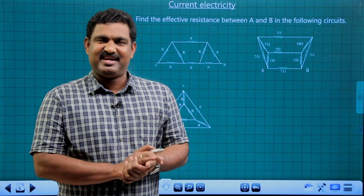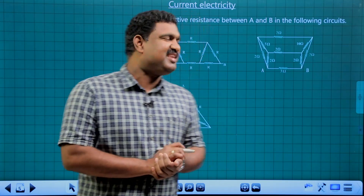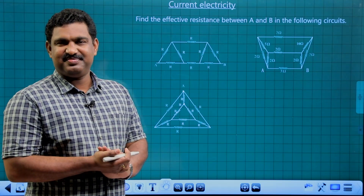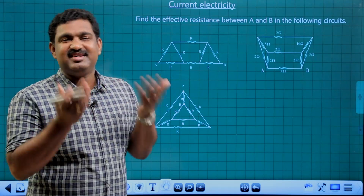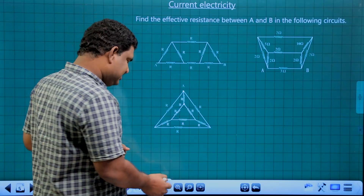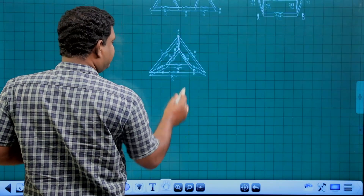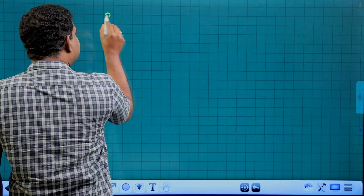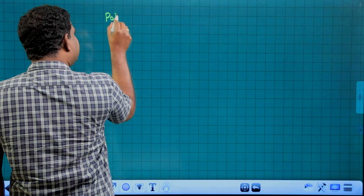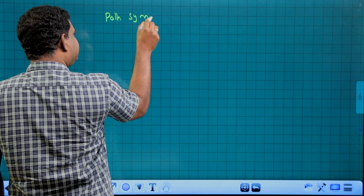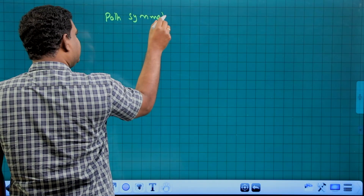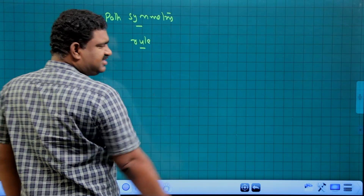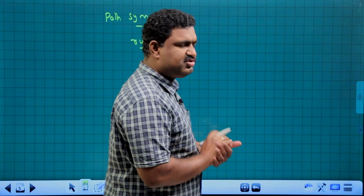There is a path symmetry rule. What is path symmetry? We will discuss three questions on path symmetry. What is the path symmetry rule?